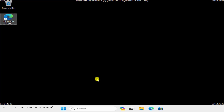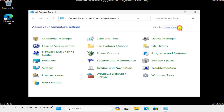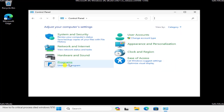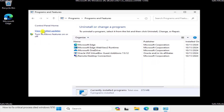Method 3: Uninstall Windows Update. You need to uninstall the recent Windows update. Press and hold the Windows key and press R, then type 'control' and click OK. Change the View By option to Category and select Programs, then Programs and Features.